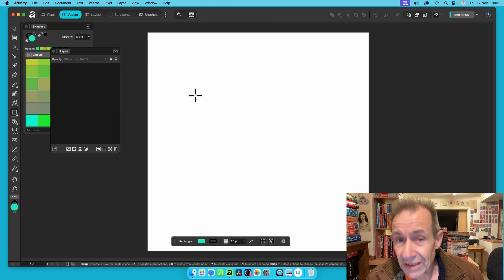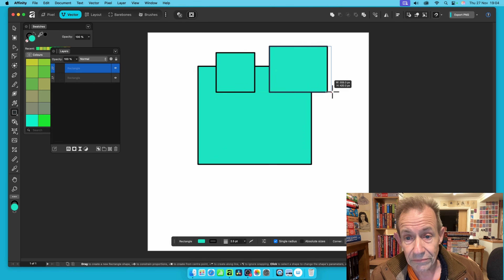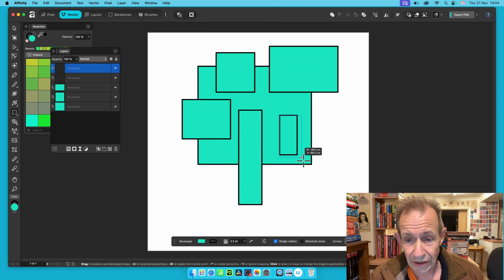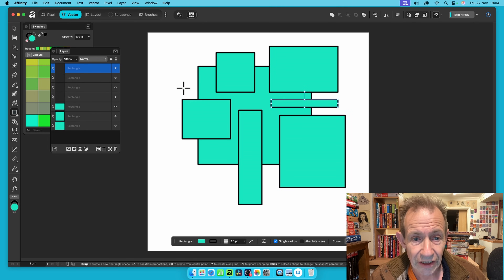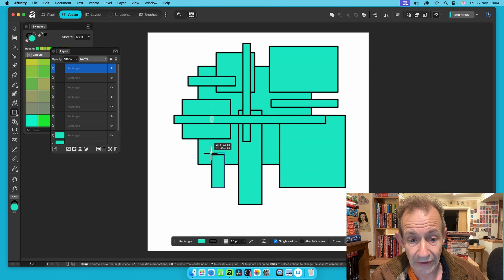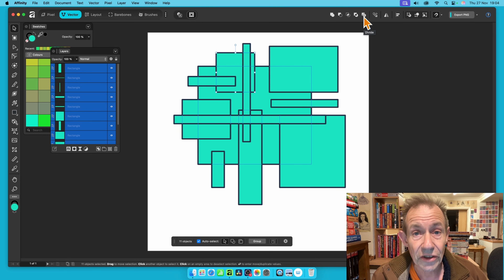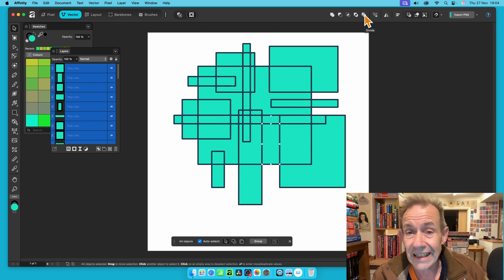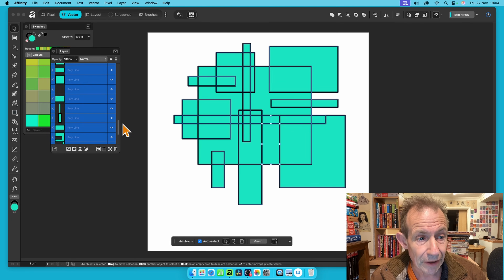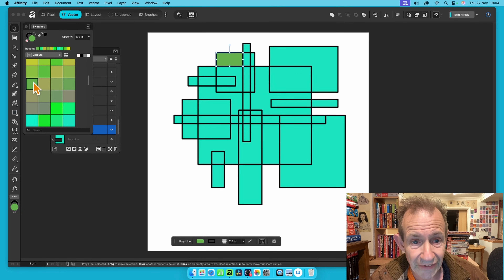You can extend this further using multiple overlapping rectangles — or circles, stars, any shapes. Just create a complex arrangement of overlapping shapes rapidly. Then select all of them and click Divide. This splits all of the overlapping curves into many individual components, giving you a large number of unique shapes to work with.